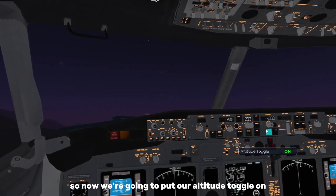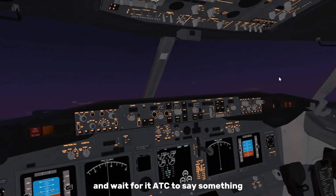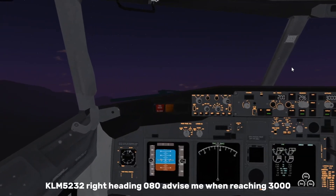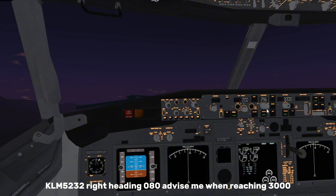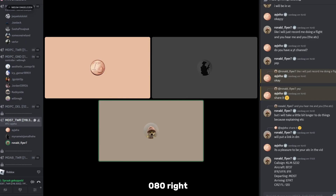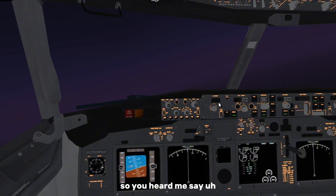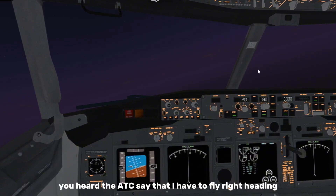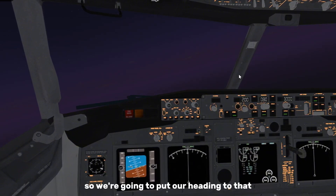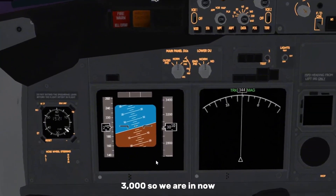Set ALT hold to 3000 feet and wait for ATC. ATC says: 'KLM 5232, fly right heading 080, advise when reaching 3000 feet.' Read back: 'KLM 5232, fly heading 080 right, advising when reaching flight level.' Put the heading to 080. We're now at flight level 3000, so we tell ATC: 'KLM 5232 reaching flight level.'